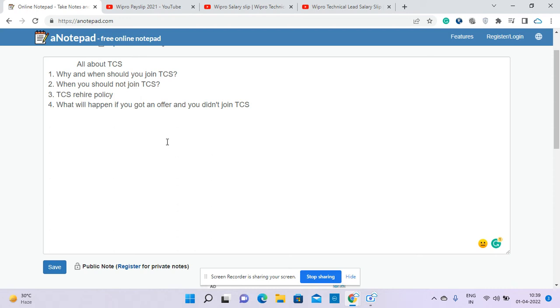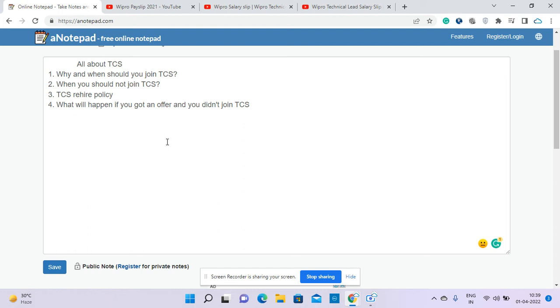He told me there's a talk going on, a discussion is always going on, so it's quite possible this rehire policy might change in future. TCS did change a lot of policies. That 50 percent consistent marks - in some cases it's not applicable now. Earlier there was a criteria that you need to have throughout 50 percent in your entire career.